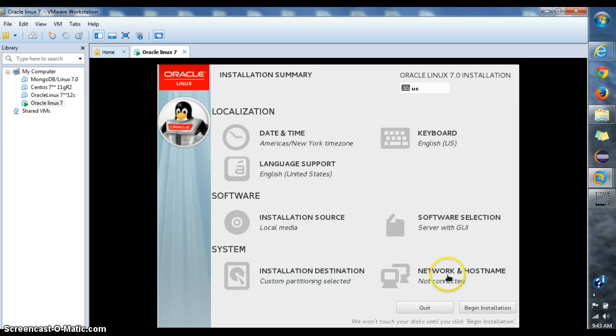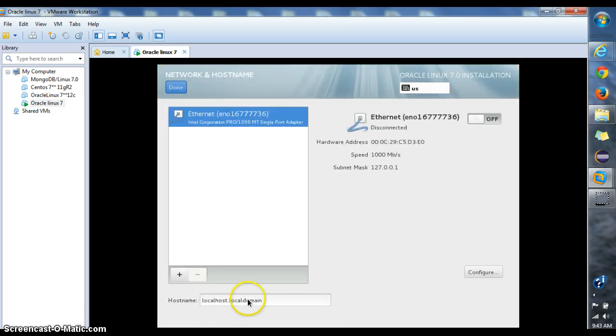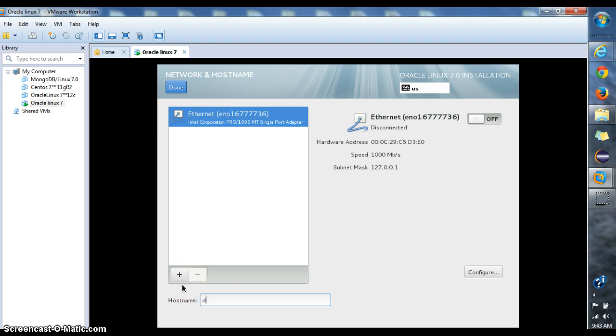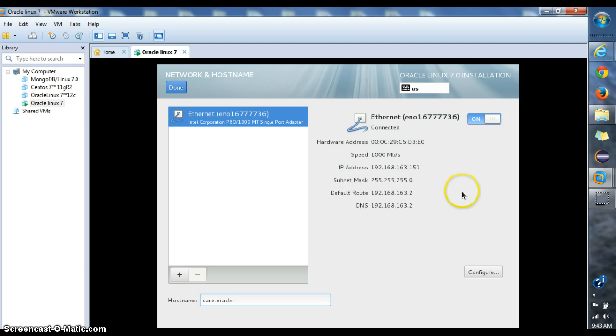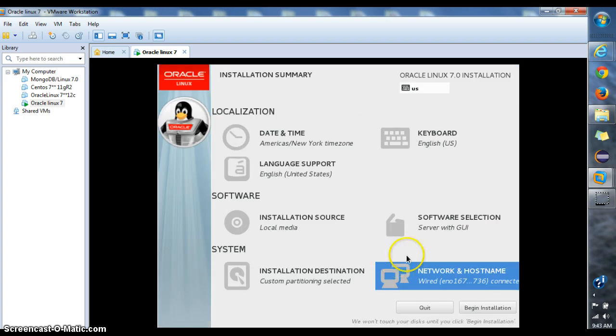And for network and hostname here I can leave it like this or I can change my hostname to be darek.oracle. And here for my network I want this to connect to internet every time I start my machine so I'm just gonna give it to on like this and I'll click done for that. And then I'll begin my installation.